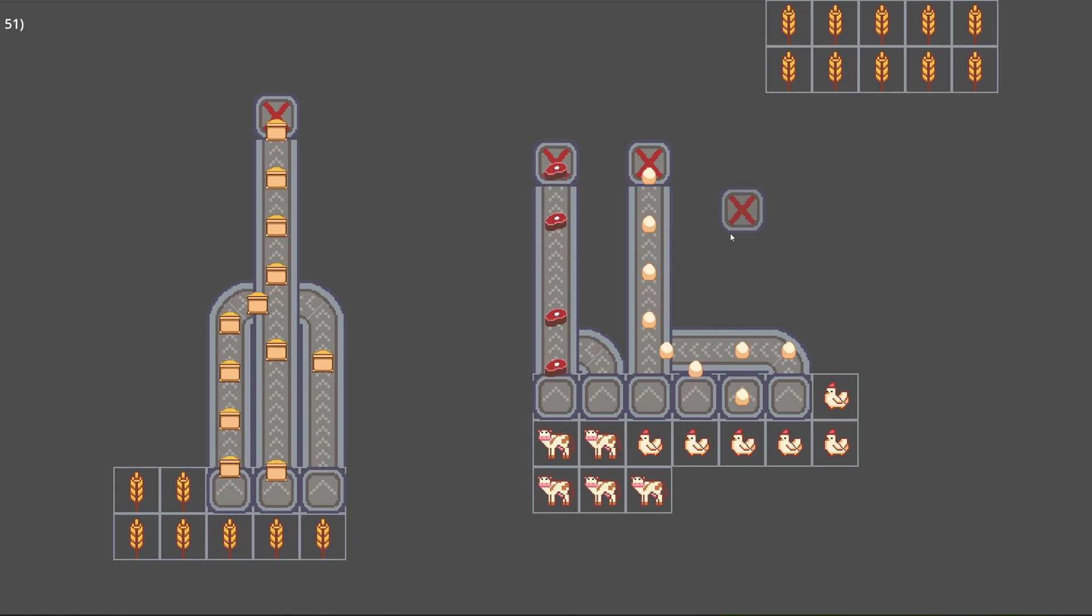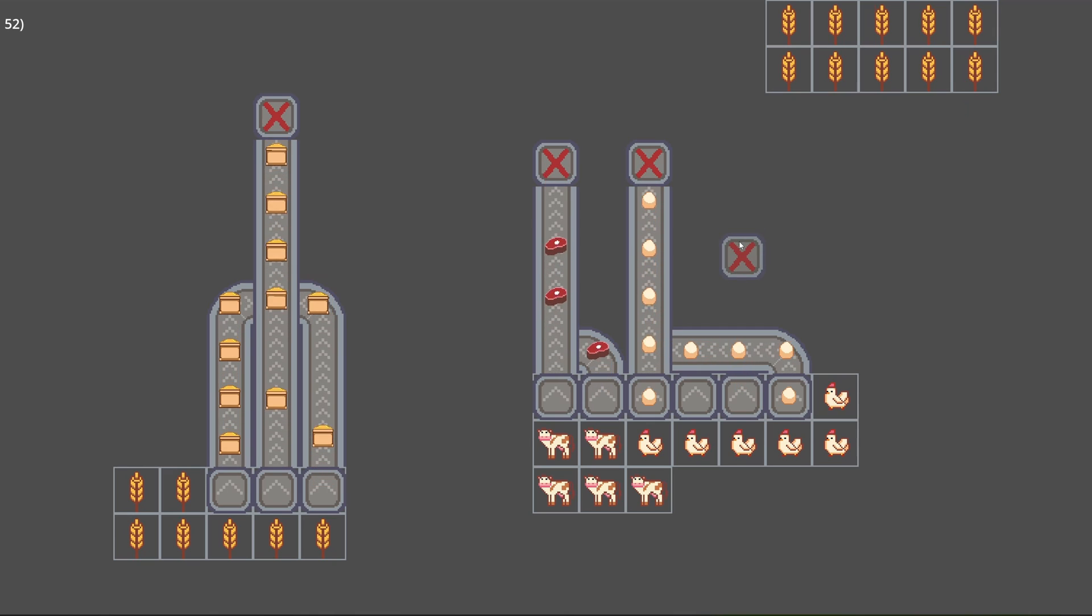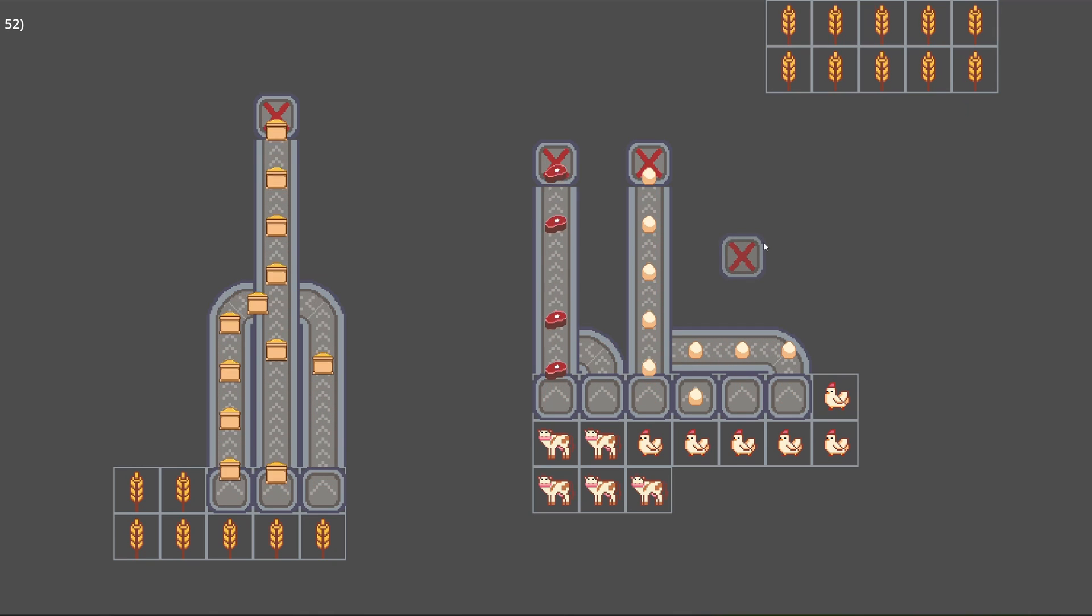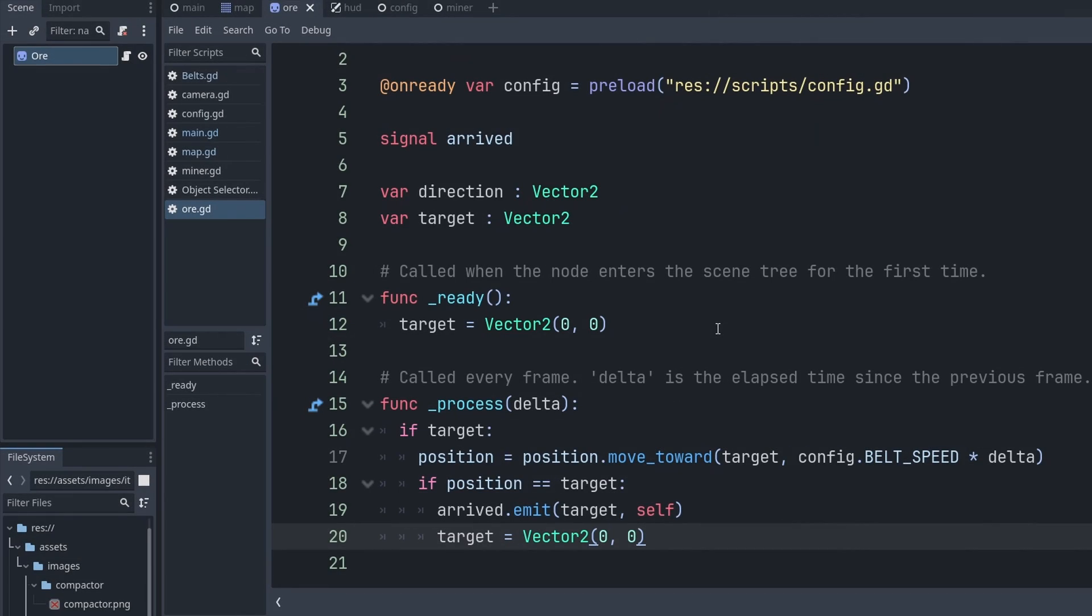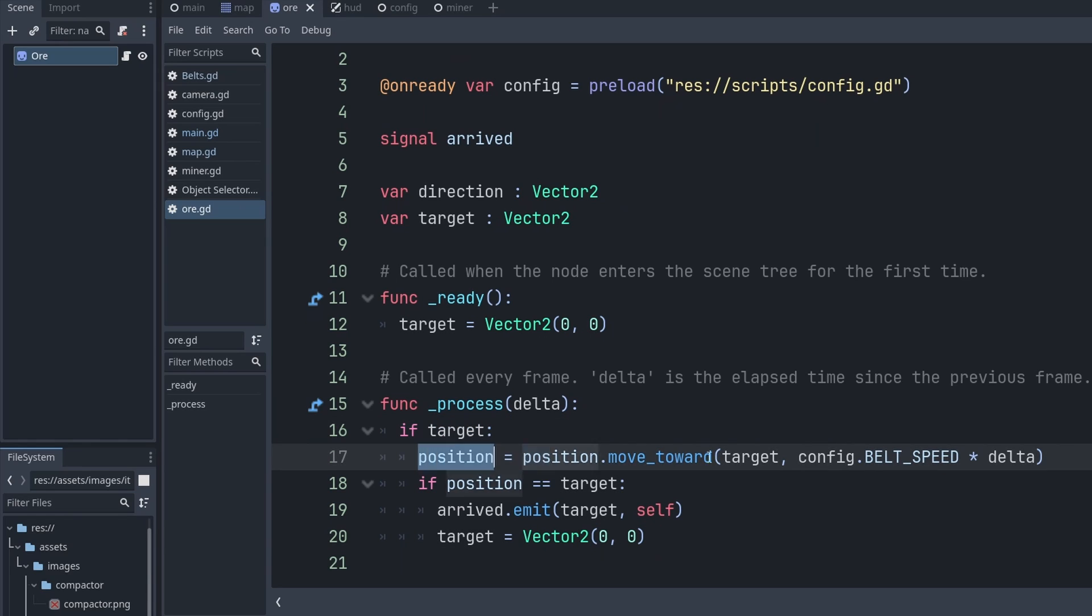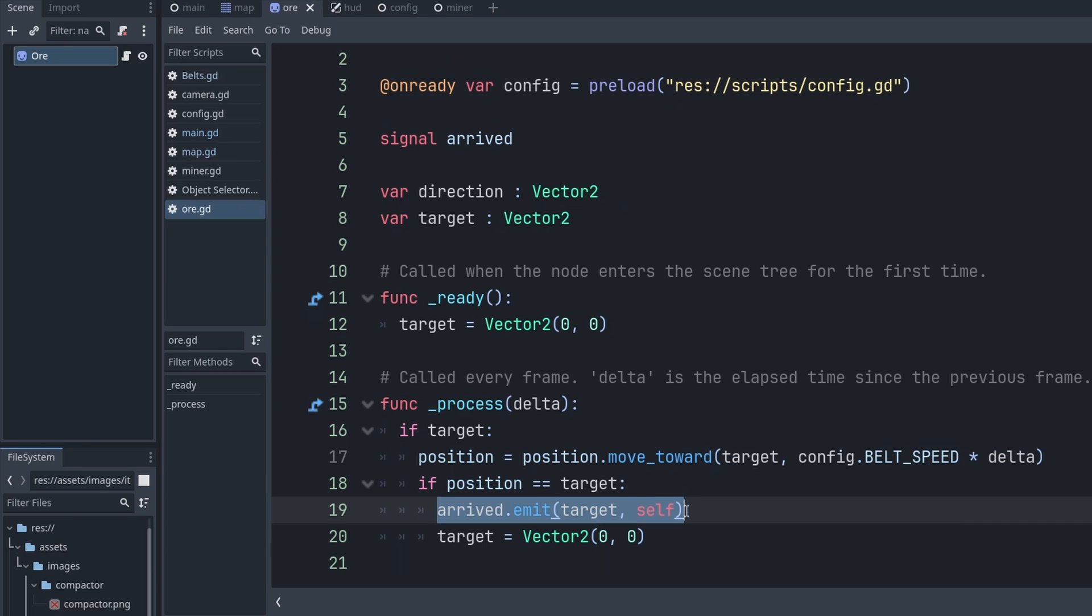The way that works is that my main logistics script in the tilemap scene works out which items are able to move and it gives them a target to move towards, which is stored inside this variable here. The item then moves towards that target and then when it arrives there it emits a signal to say that it's arrived, then the whole process can start again.